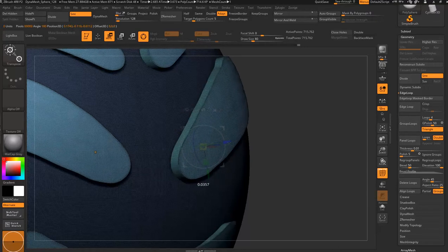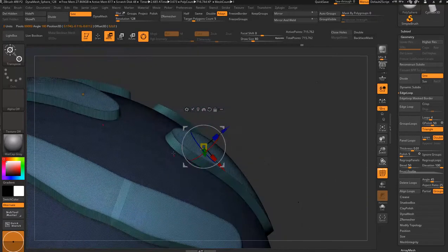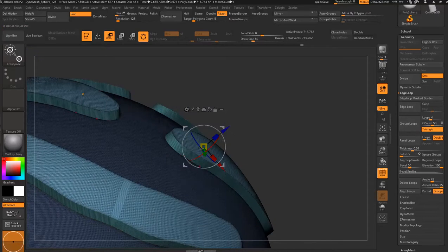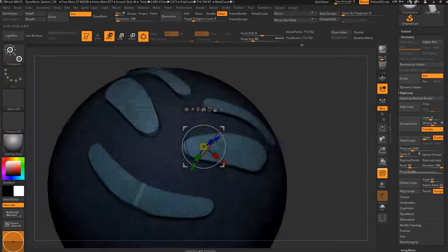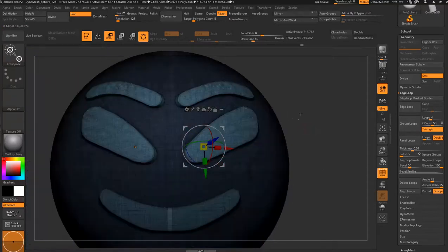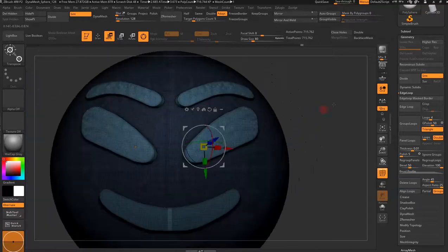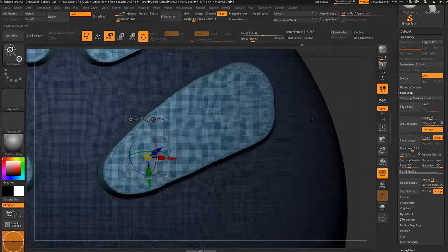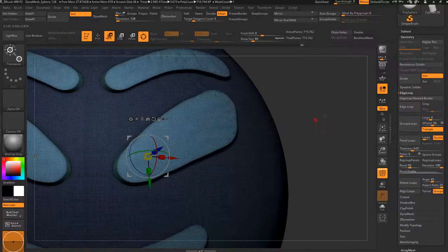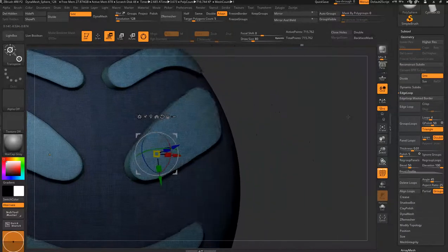See how much of a nice edge you get. Just pulls out a beautiful nice edge all the way around your group loops, which you got from using your smooth groups brush.